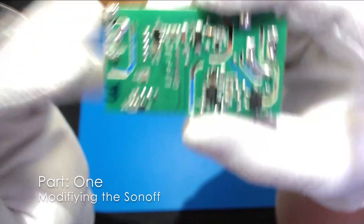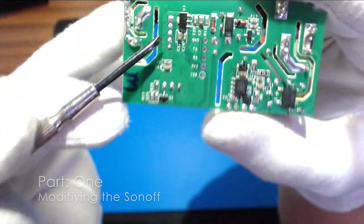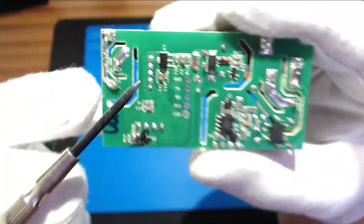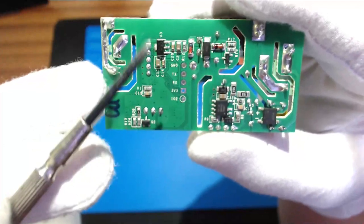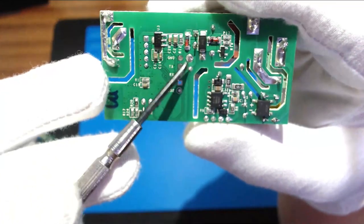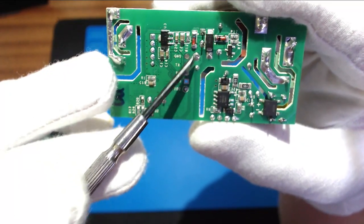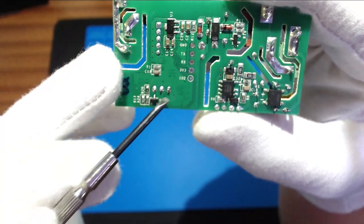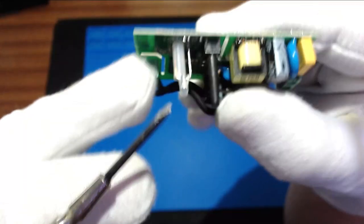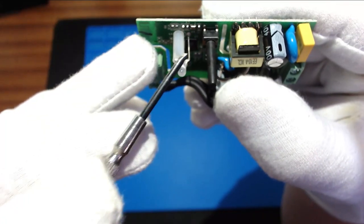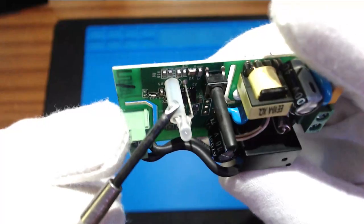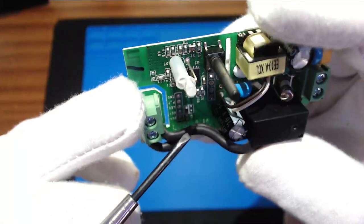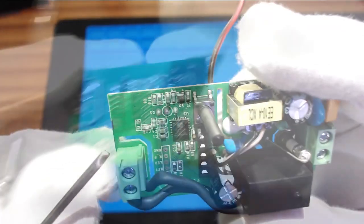So let's get started. So the first thing we need to do is modify our Sonoff. Now we're coming off of zero volts which is these two here and this pin here which is the LED. So we're going to snip off the LED and also I'm going to put some header pins on there for later.